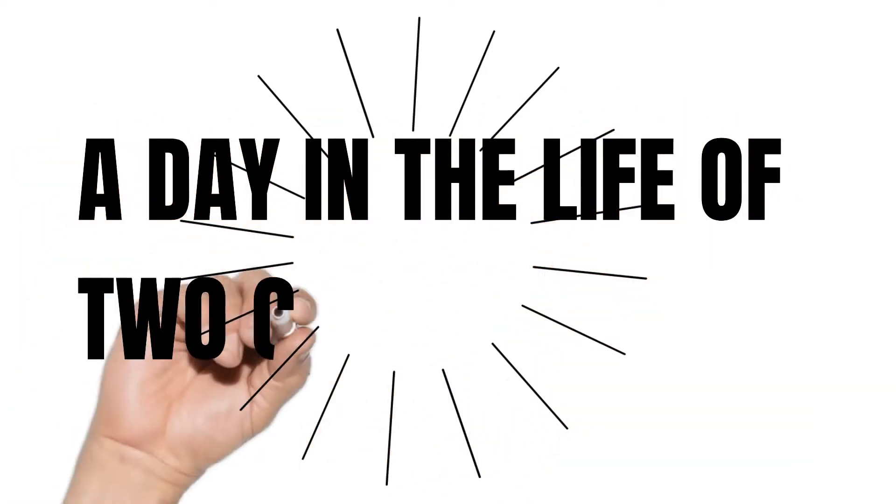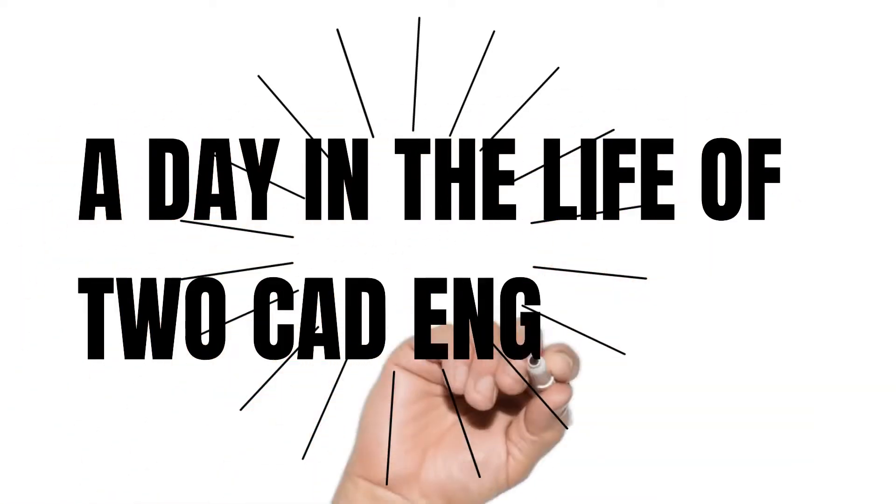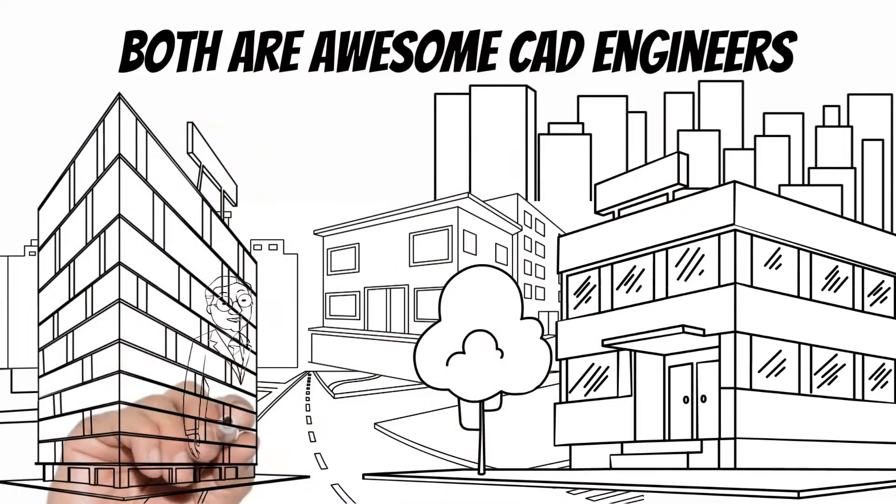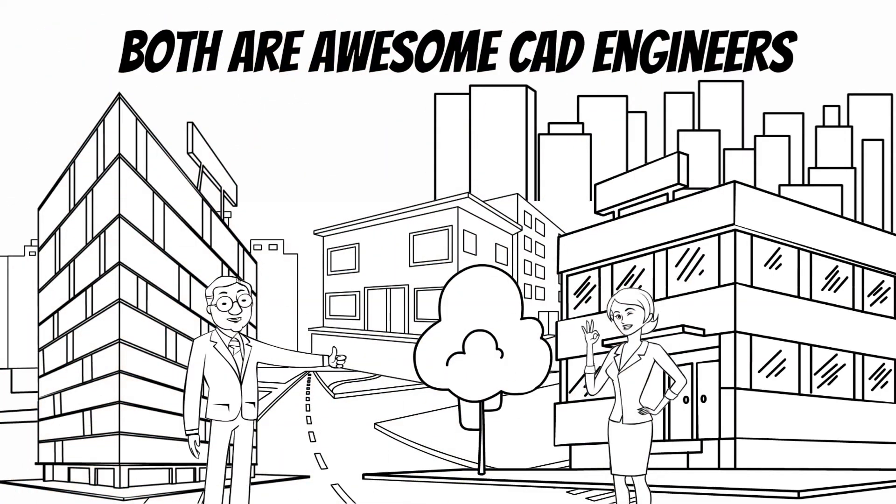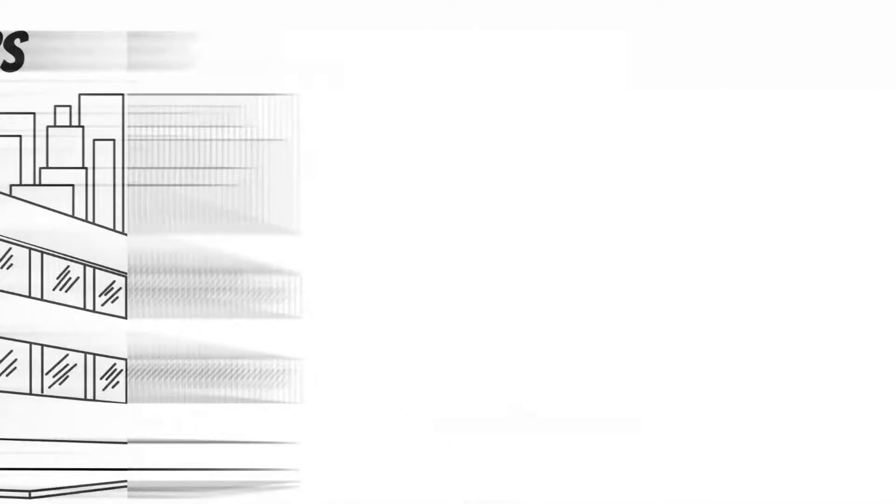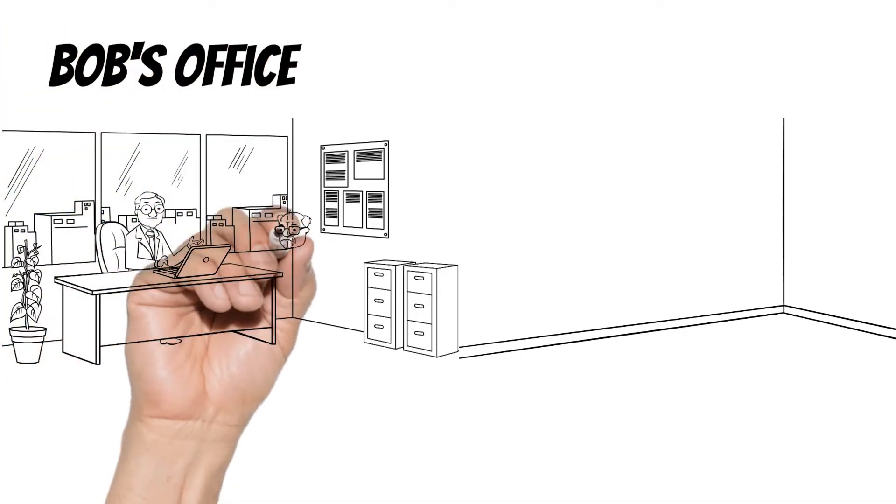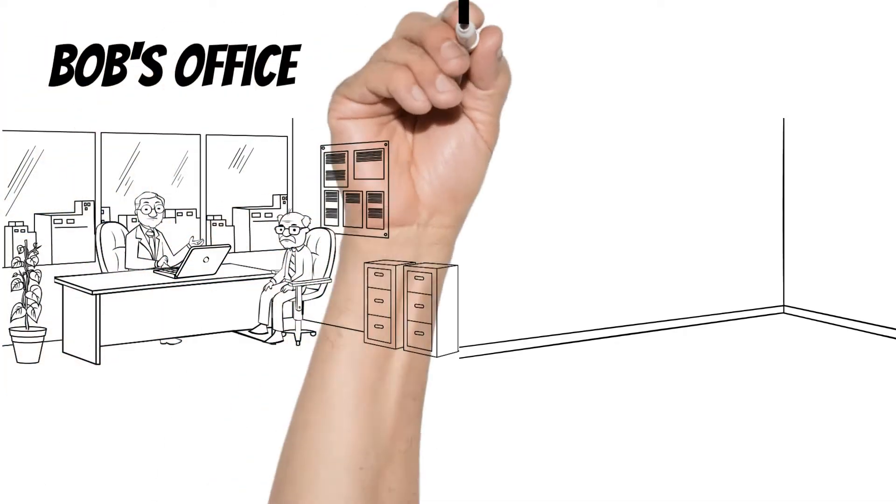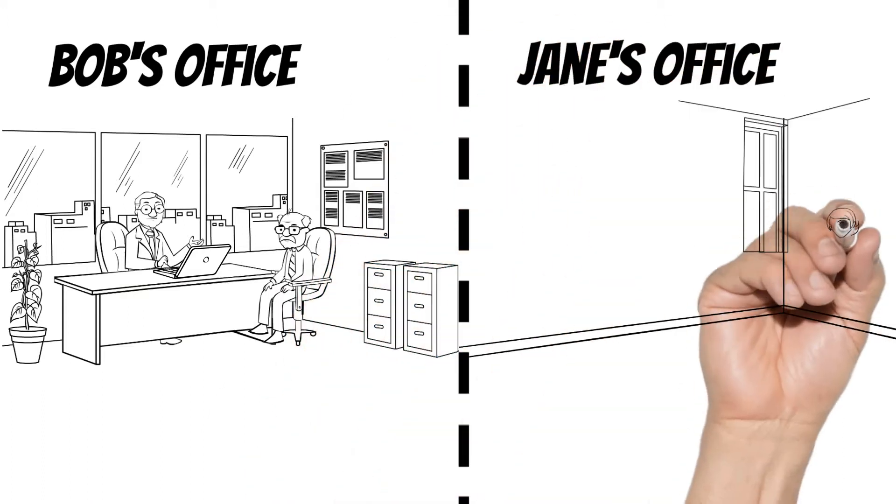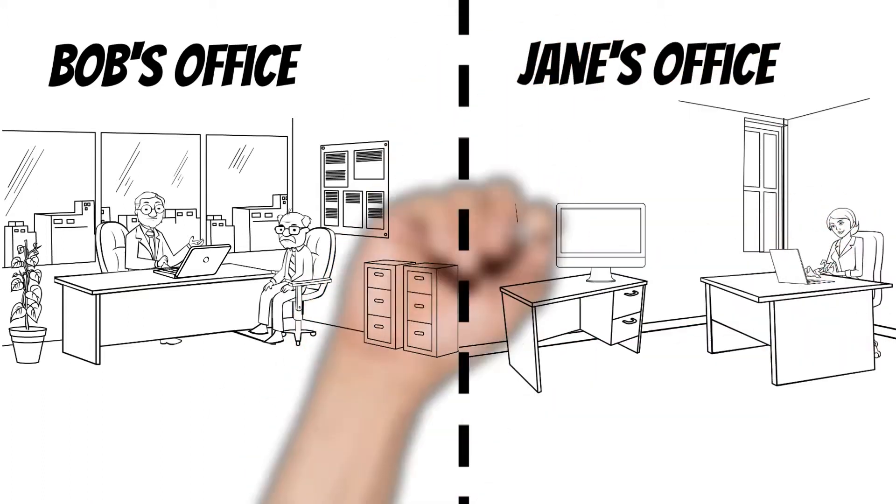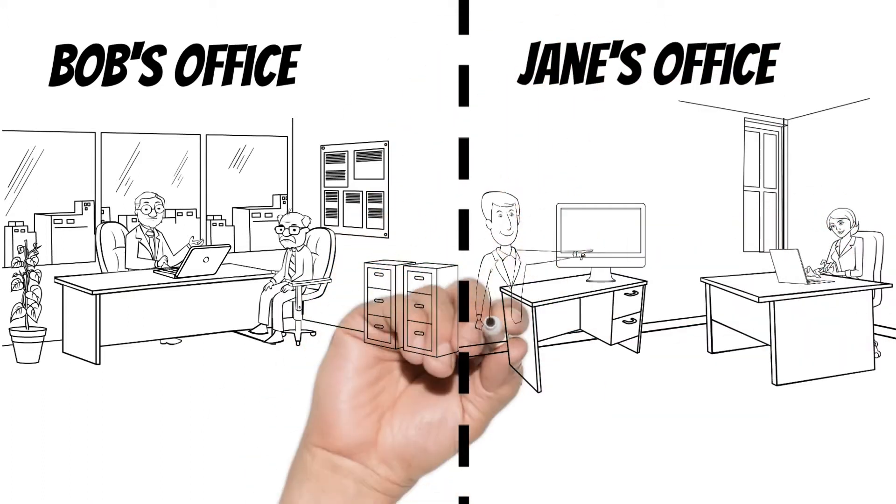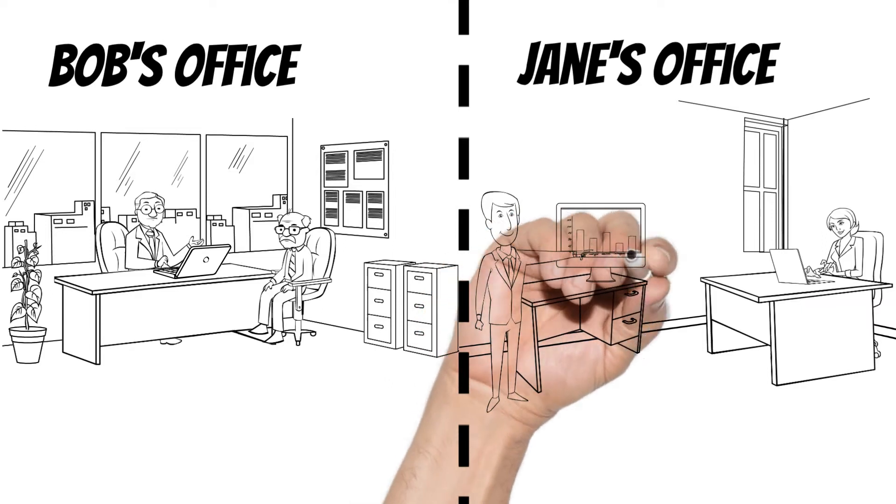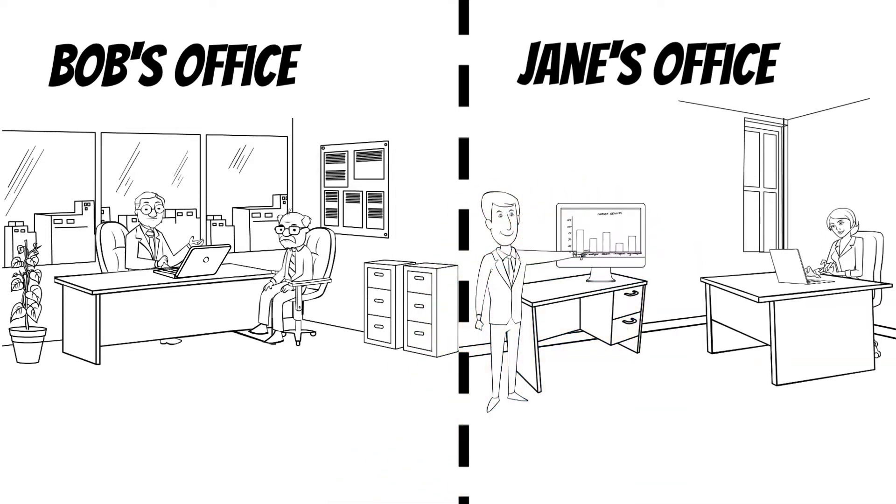Here's Bob and Jane, both awesome CAD engineers. Jane and Bob work just across from each other in two competing companies that design and make electromechanical products. The main difference between Bob and Jane is that in Jane's company, all engineers have access to a software solution that makes them produce better products much faster than Bob's company.